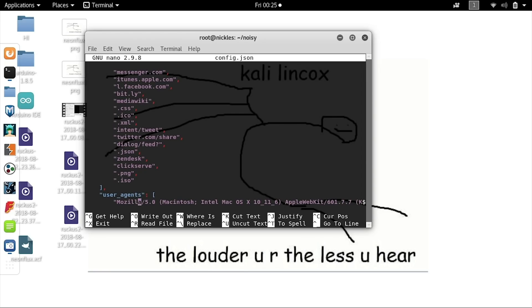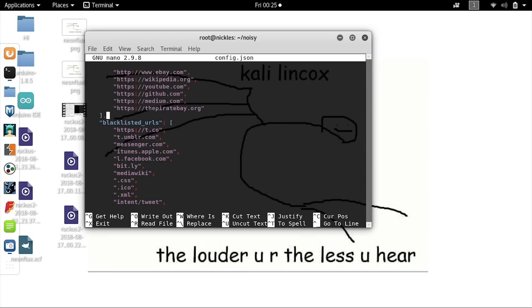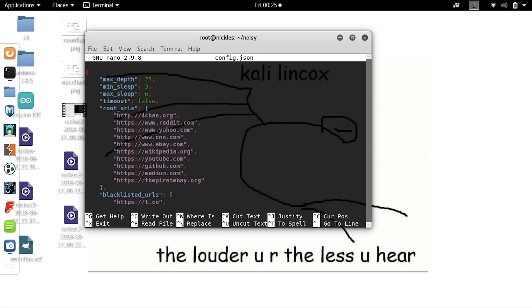There's also a long list of user agents, which sends out a random user agent pretending to be a particular device, operating system, and browser every time it makes a request. This serves to confuse anyone looking for particular device signatures by injecting a whole bunch of random ones. It's important to make sure you're putting in good URLs to start from, and advisable to avoid any that might get you in trouble on a particular network.